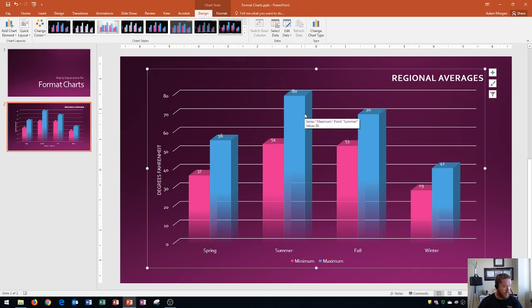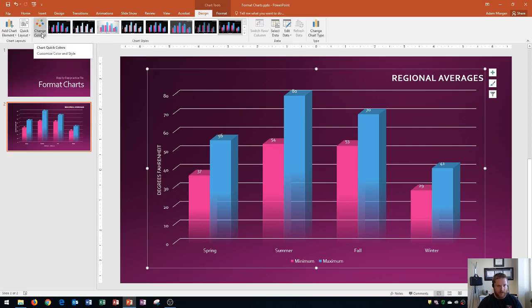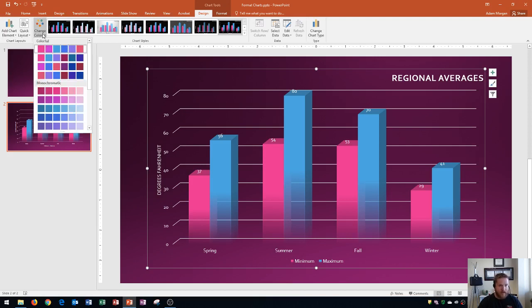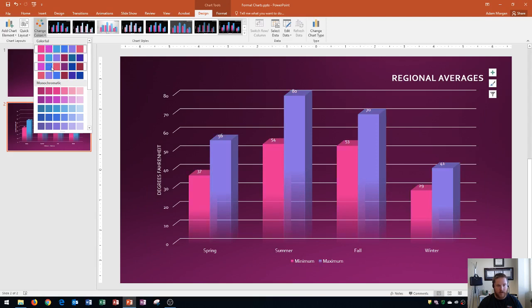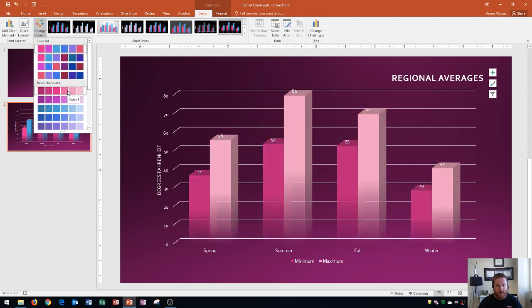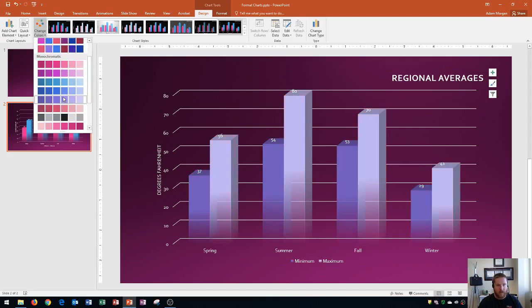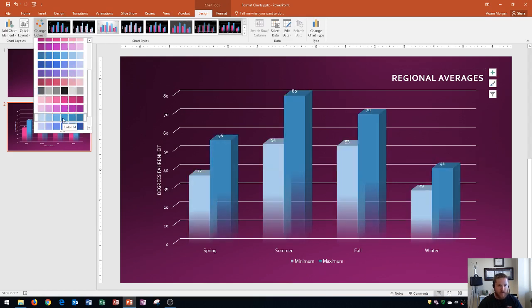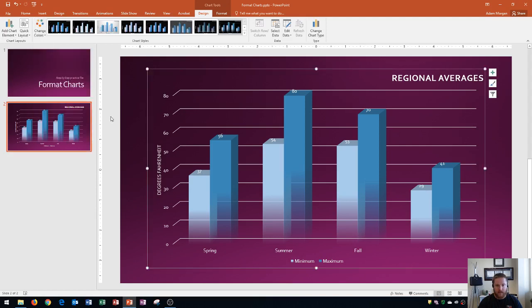And so now what we're going to do is change the chart colors. The chart colors are also in the design tab in the chart styles group. They're to the left of the chart styles, and it says change colors. And so if I click on this, you'll see that you have some colorful options up at the top, which have different colors. And then down below that, you have monochromatic colors, which are all variations or shades of the same color. The one that I'm going to choose from down here is chart color 14. And so I select that, and you'll see that the colors are applied once I click it.